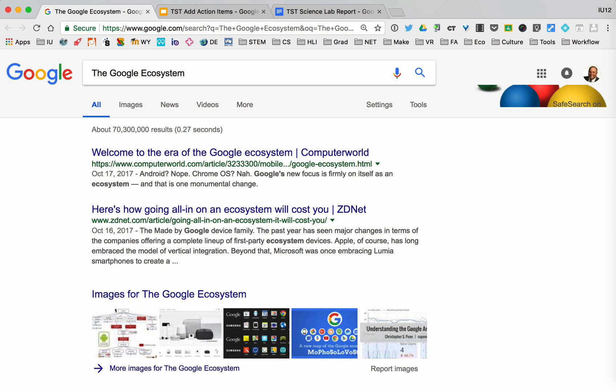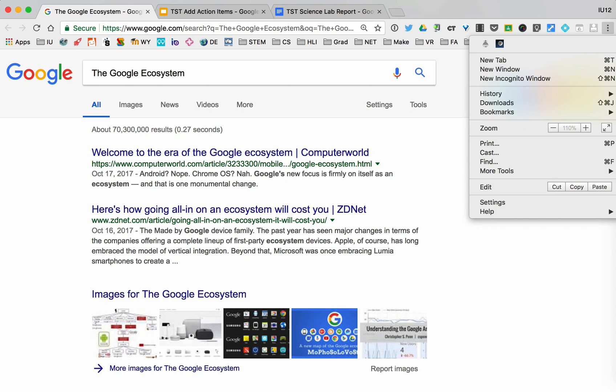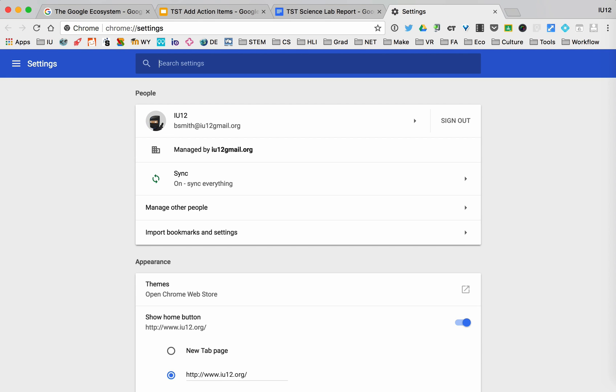While it may look a little bit different, I'm going to go to the three dots and I'm going to go down to settings to show you where you can access these sync settings.